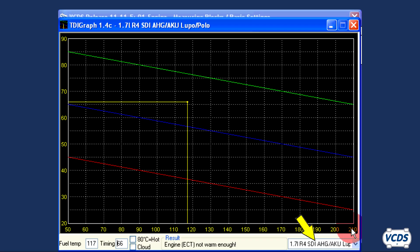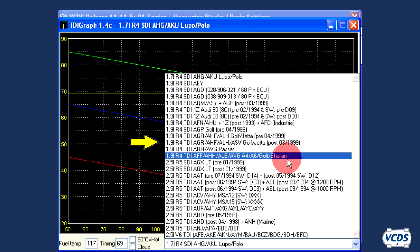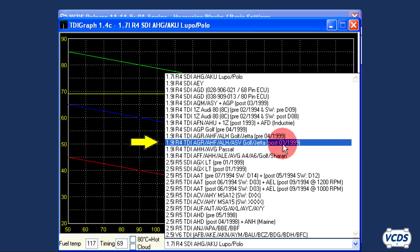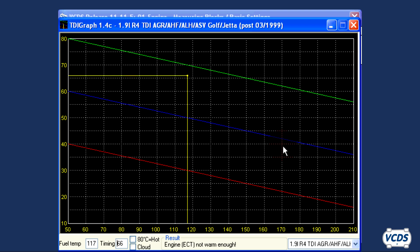You will need to select the correct engine from the list in the lower right corner. Different engines have different specifications, so locate the correct listing for a 2002 Jetta with a 1.9 ALH engine. Note that the ALH engine is grouped with other engine codes, and the date of manufacturing does matter. With the correct engine listing selected, the scale on the screen will change. There should be two yellow lines.